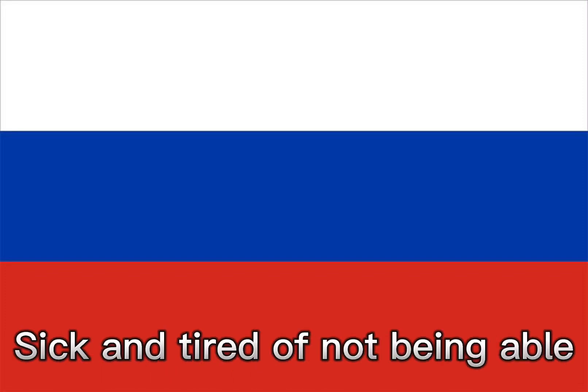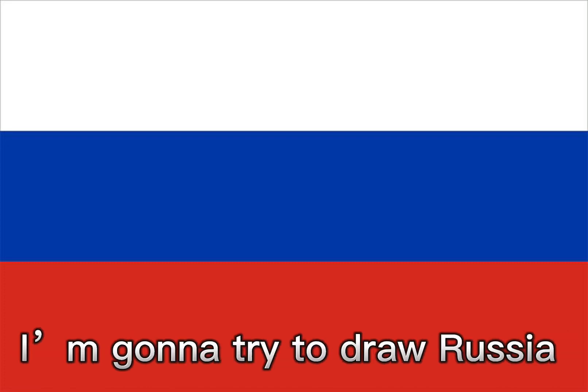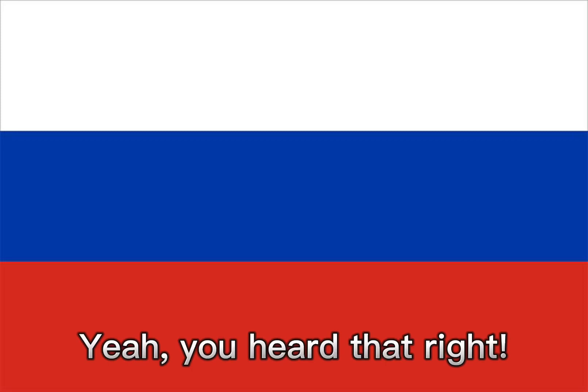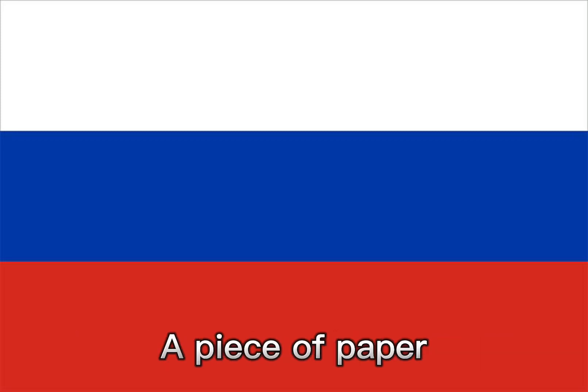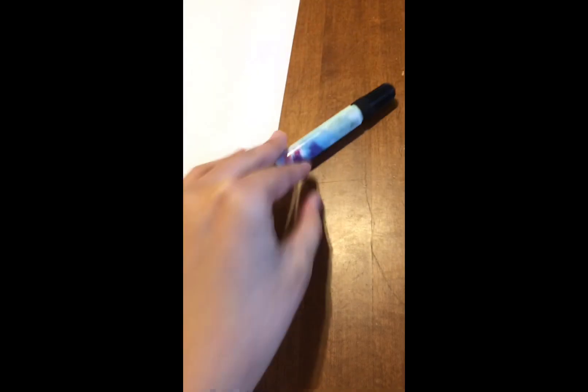All right, you know what? I'm getting sick and tired of not being able to do art because I suck at it. So guess what I'm gonna do? I'm gonna try to draw Russia as a country human. But no, this time I'm actually gonna do it on a piece of paper. Yeah, you heard that right. A piece of paper. Not my stupid phone like I usually do.